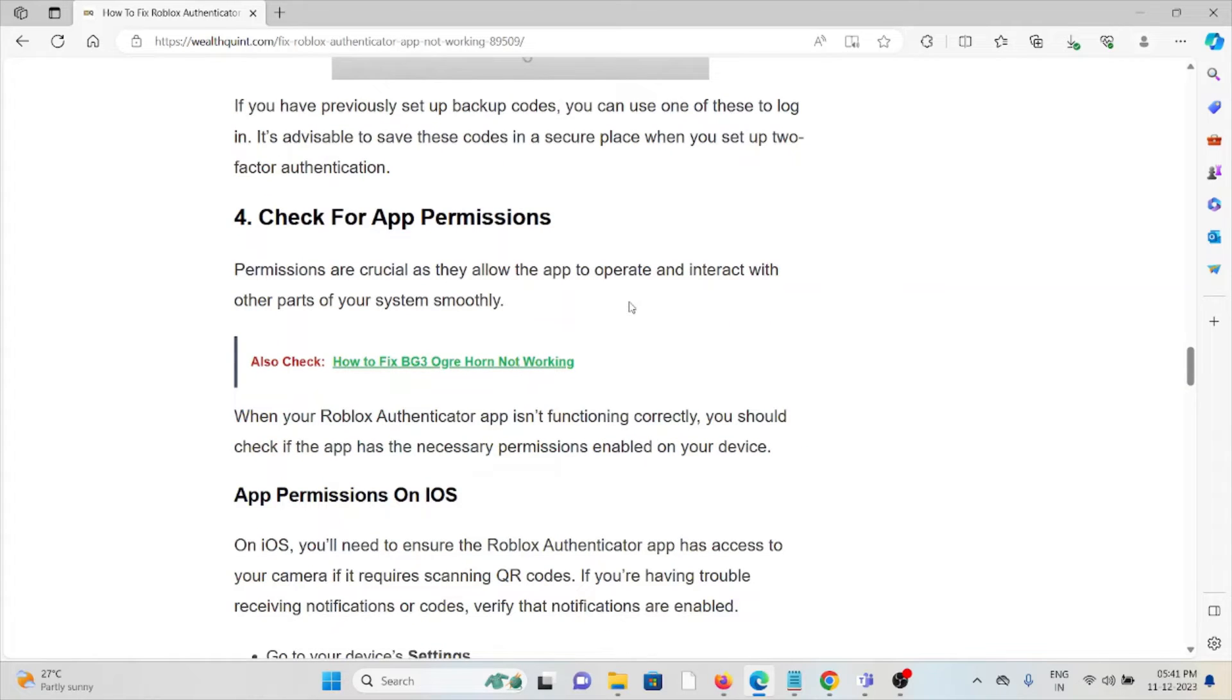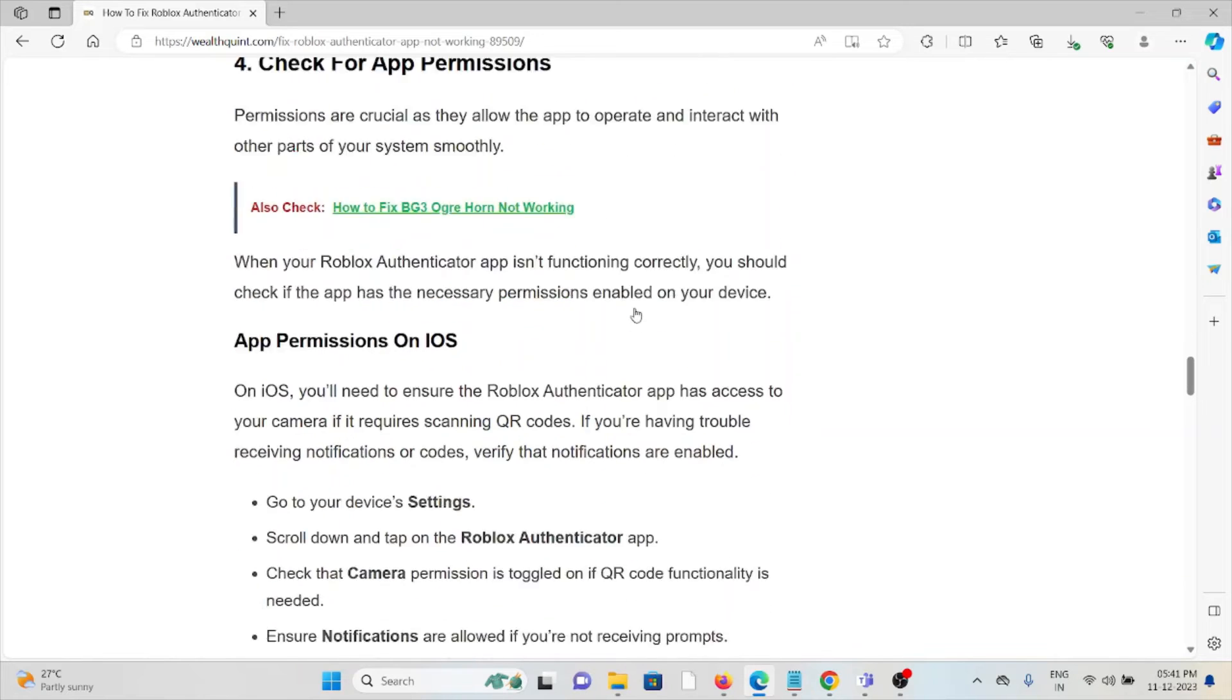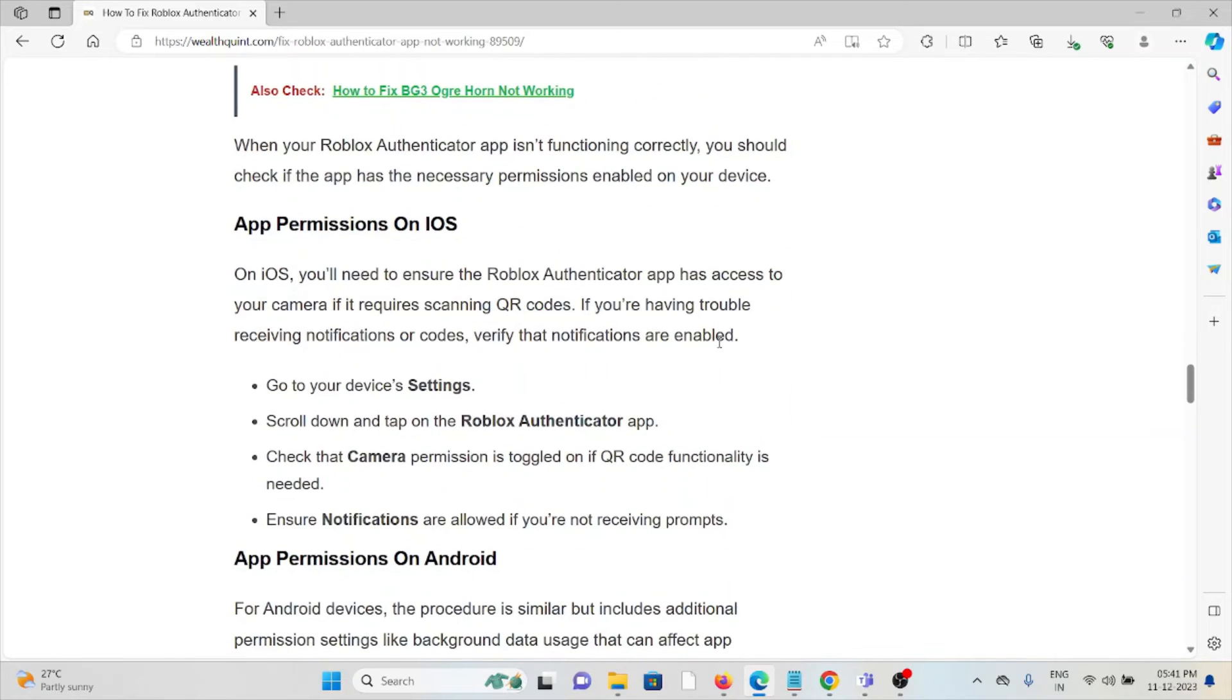The fourth method is to check app permissions. Permissions are crucial as they allow the app to operate and interact with other parts of your system smoothly. When your Roblox Authenticator app is not functioning correctly, you should check if the app has necessary permissions enabled on your device.